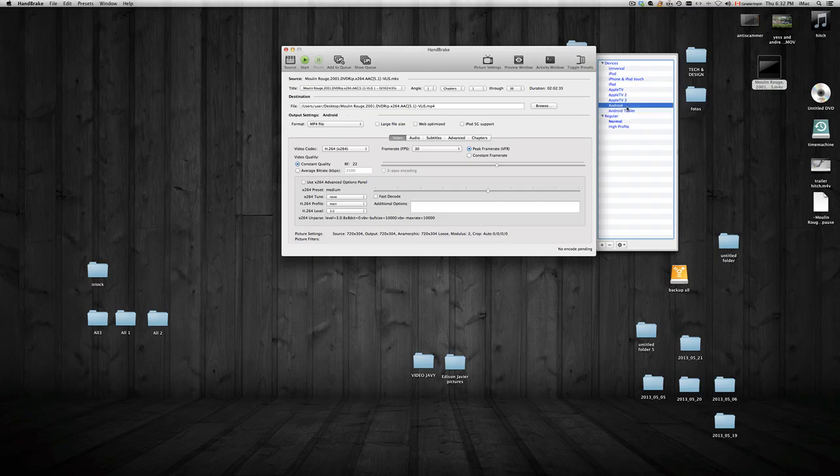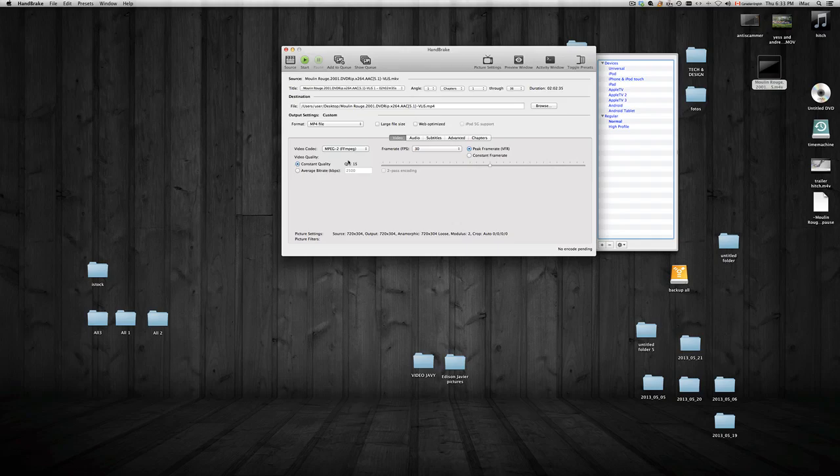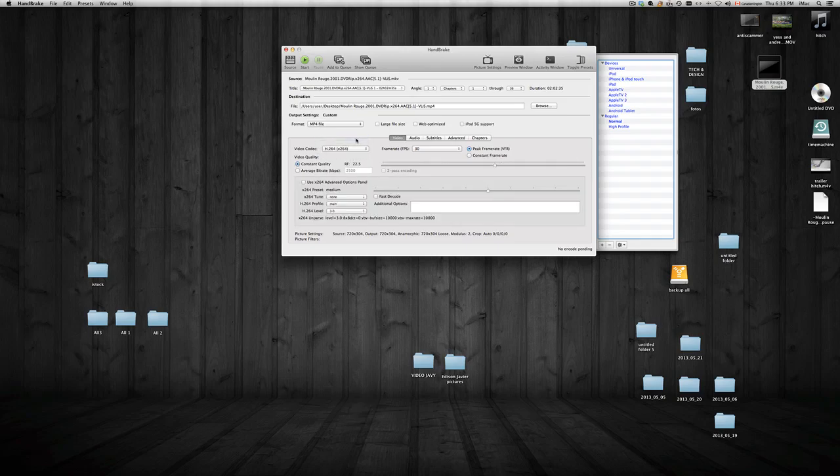For your video codec, you can choose from any of these. I would do mpeg 2 - it's just a bit safer. However, the first one's good enough anyways, so I'm gonna choose the first one for now.